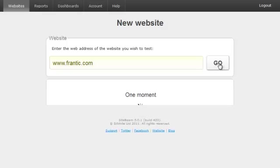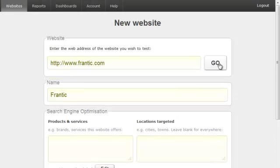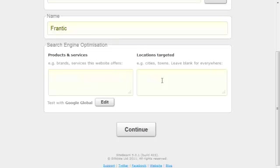You'll notice the box expanding with more options. Enter some keywords for products and services for this website into the first box and enter any locations in the second box. This gives SiteBeam a bit of information that it uses when running some of the SEO tests. I'll show you how that works a bit later on.